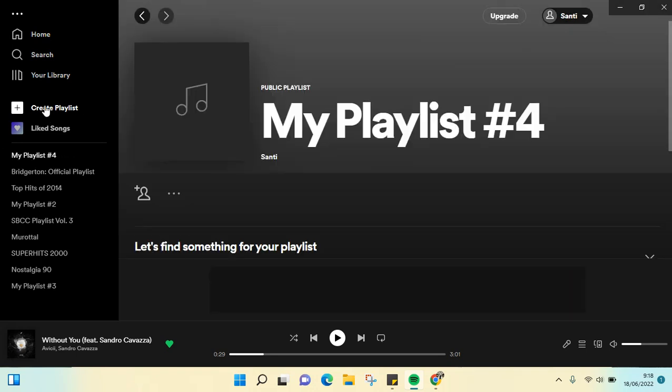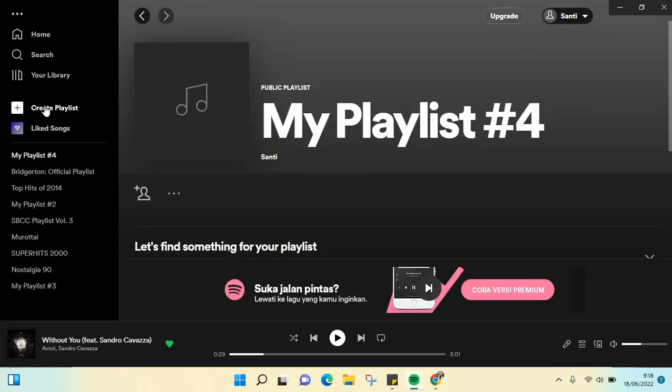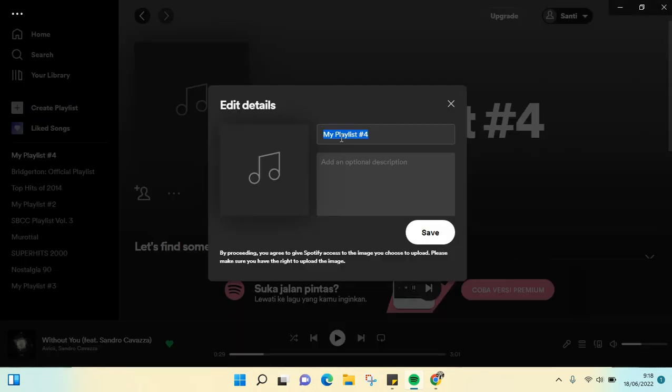And then you can just start creating your own playlist. For example, you can choose the photo as the cover and also you can change the name of the playlist, for example 'My 90s Vibes'.